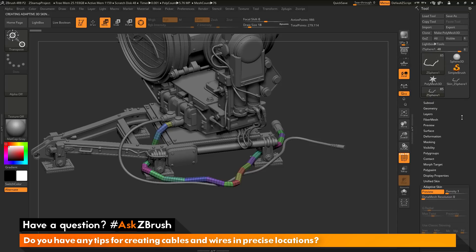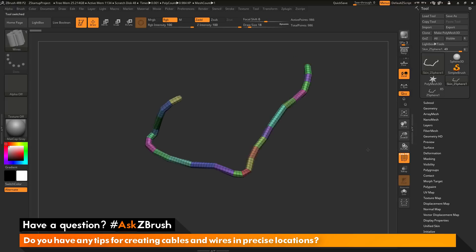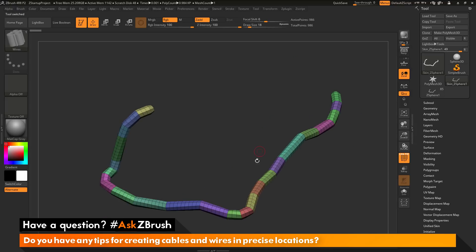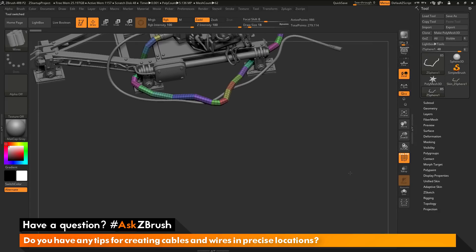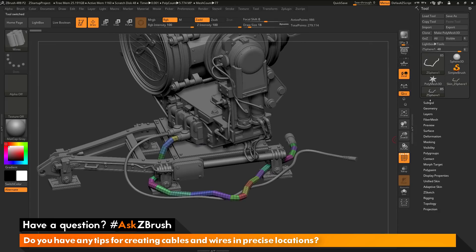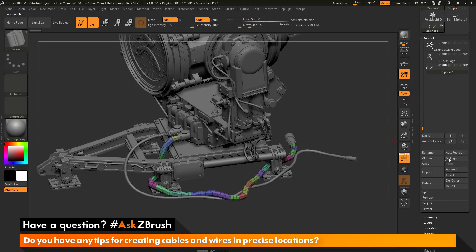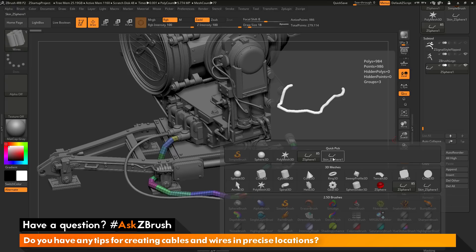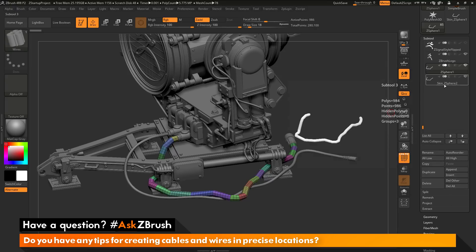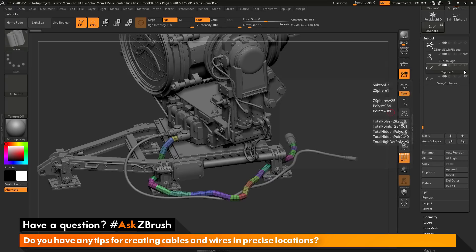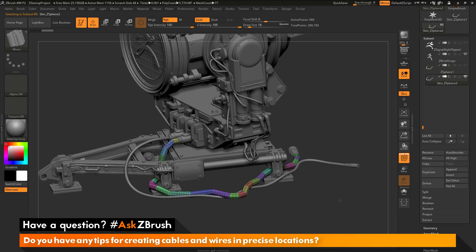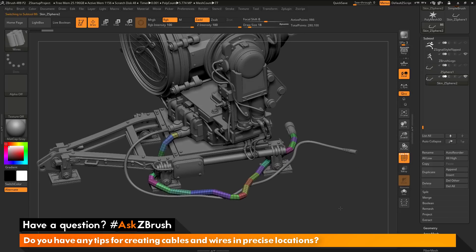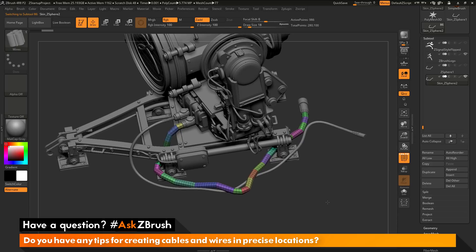Now if I select that tool, I can see the result I'm getting. I just need to append this back into my original scene. I'll go and select my original searchlight again, go back to the subtool palette, and click the Append option. In the Quick Pick menu I'll select the skin that was just generated, which appends it to my scene. I can hide my Z-Sphere and select the adaptive skin subtool. Now with the adaptive skin subtool selected, there are a few things we need to do to modify this mesh.